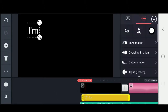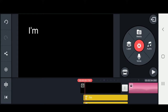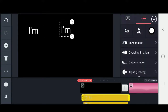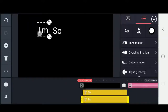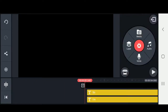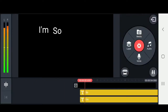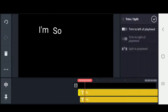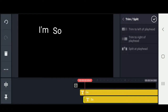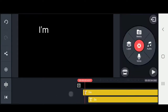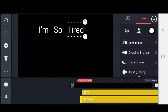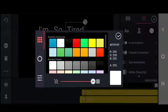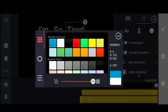Now instead of creating a whole new text layer, I'm going to duplicate. I'm going to scoot it over, fast forward, and do the exact same thing with the next word. I'm going to get the timing right, and once I have that, trim to left of playhead. I'm going to duplicate it again and do the next word. You can also change the color if you need to by clicking the color circle and choosing whatever color you want.